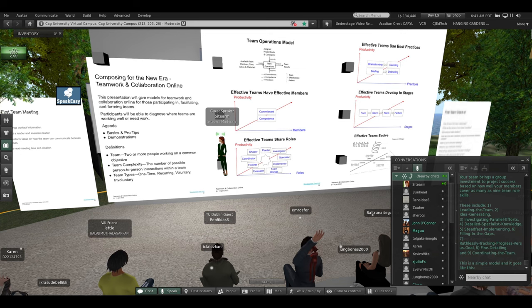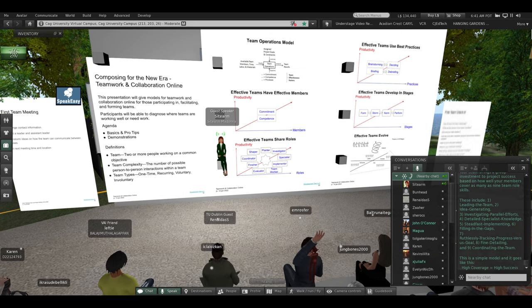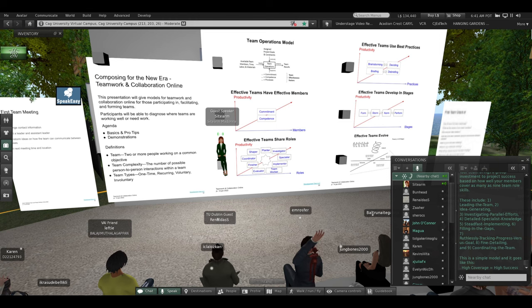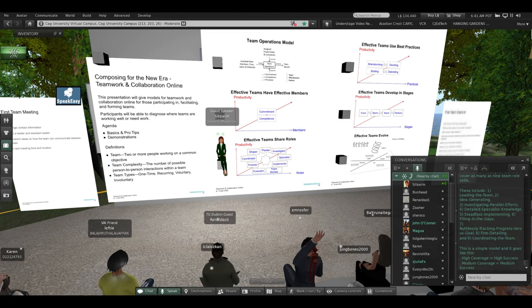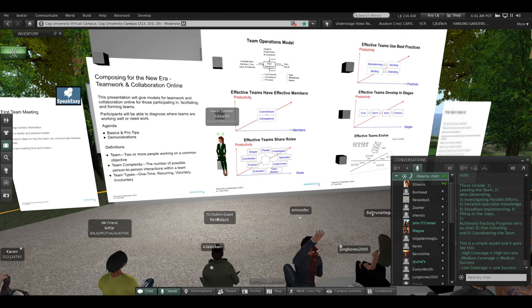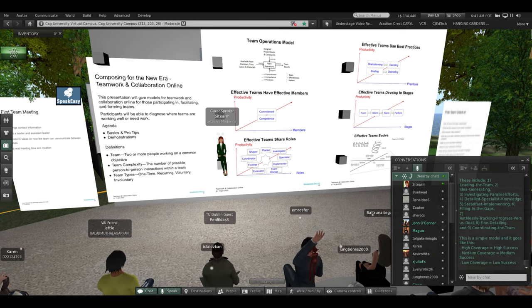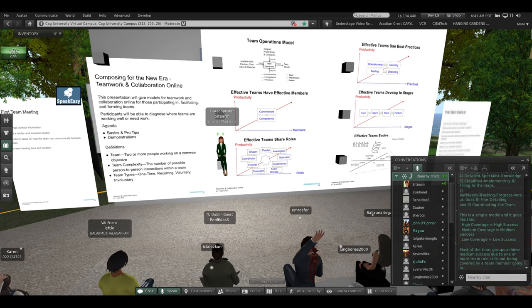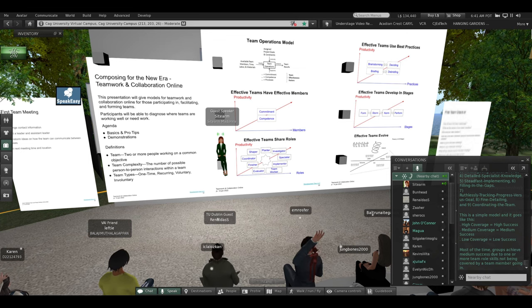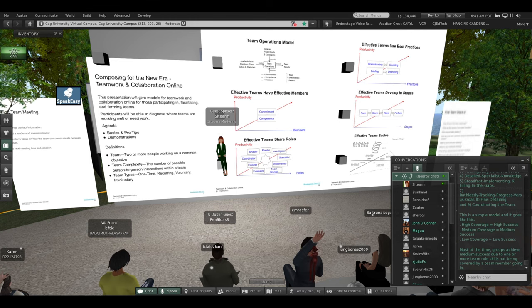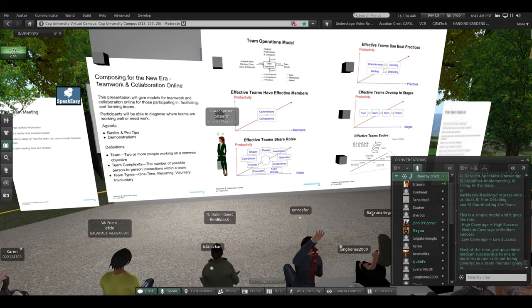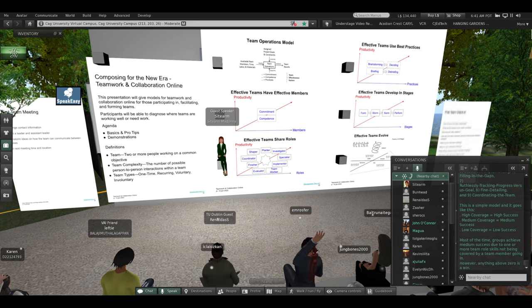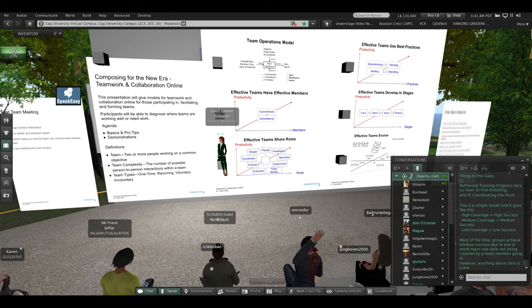This is a simple model, and it goes like this. High coverage of the nine roles equals high success. Medium coverage of the nine roles equals medium success. Low coverage of the nine roles equals low success. Most of the time, groups achieve medium success due to one or more team roles skills not being covered by one of the team members going in. However, anything above zero is a win.